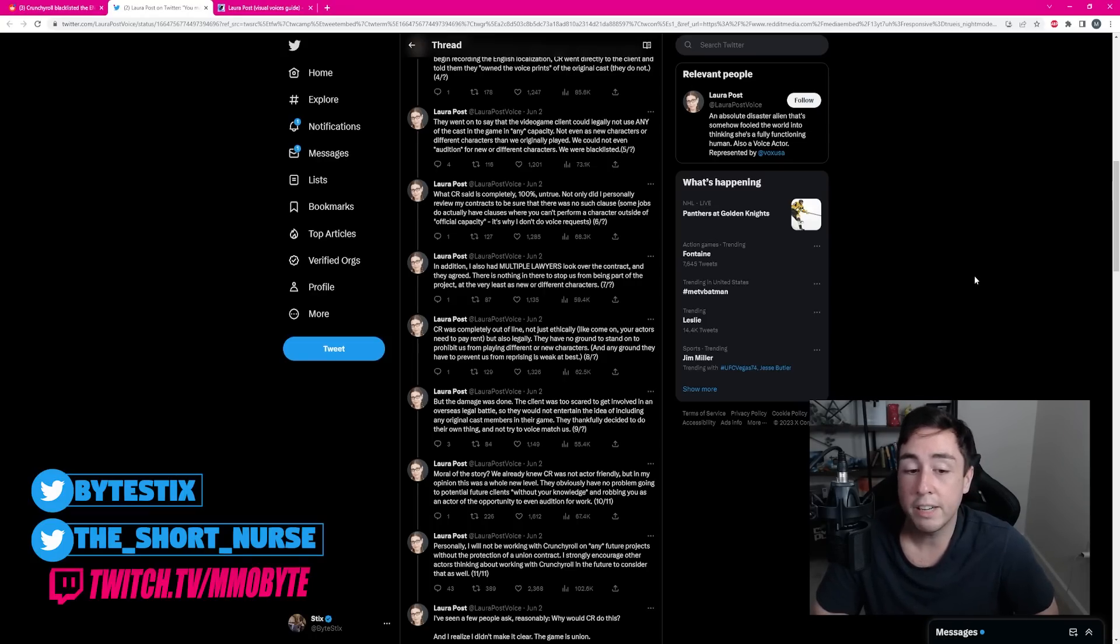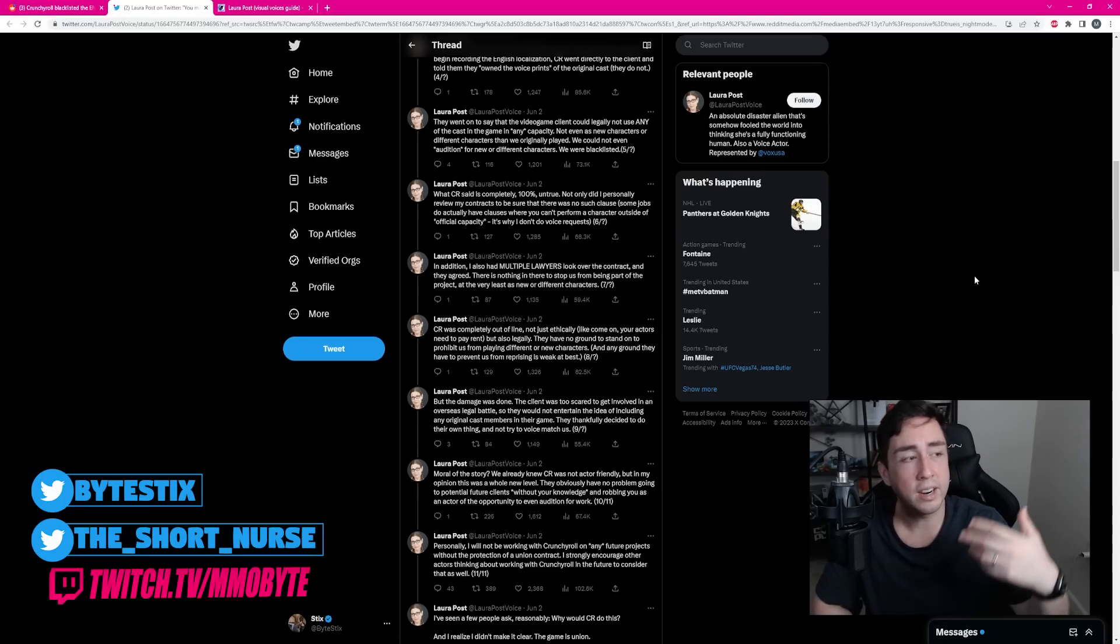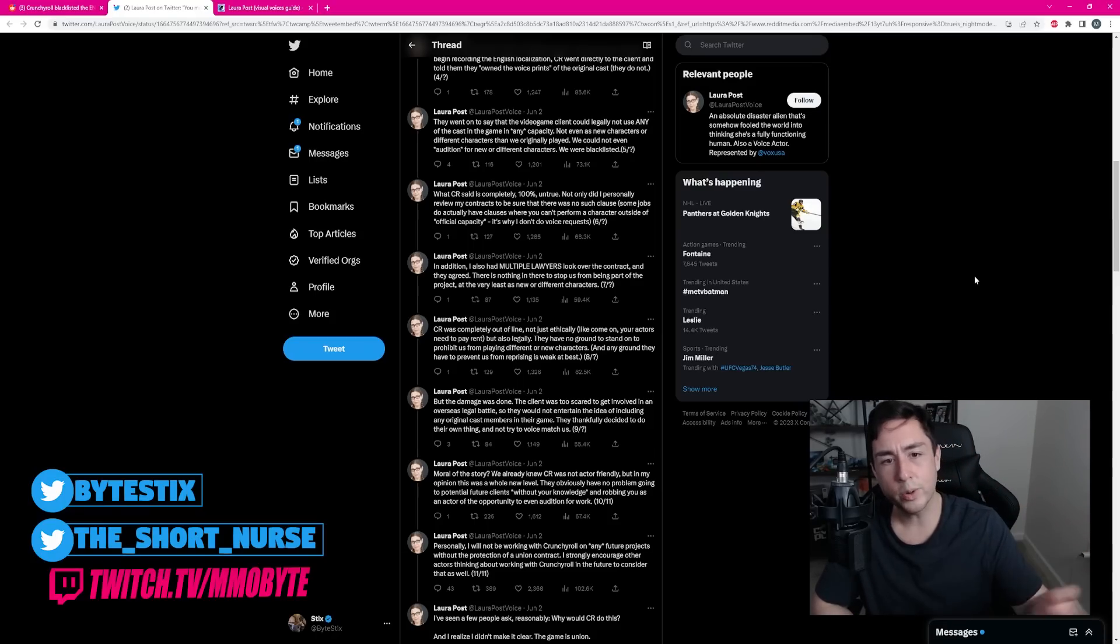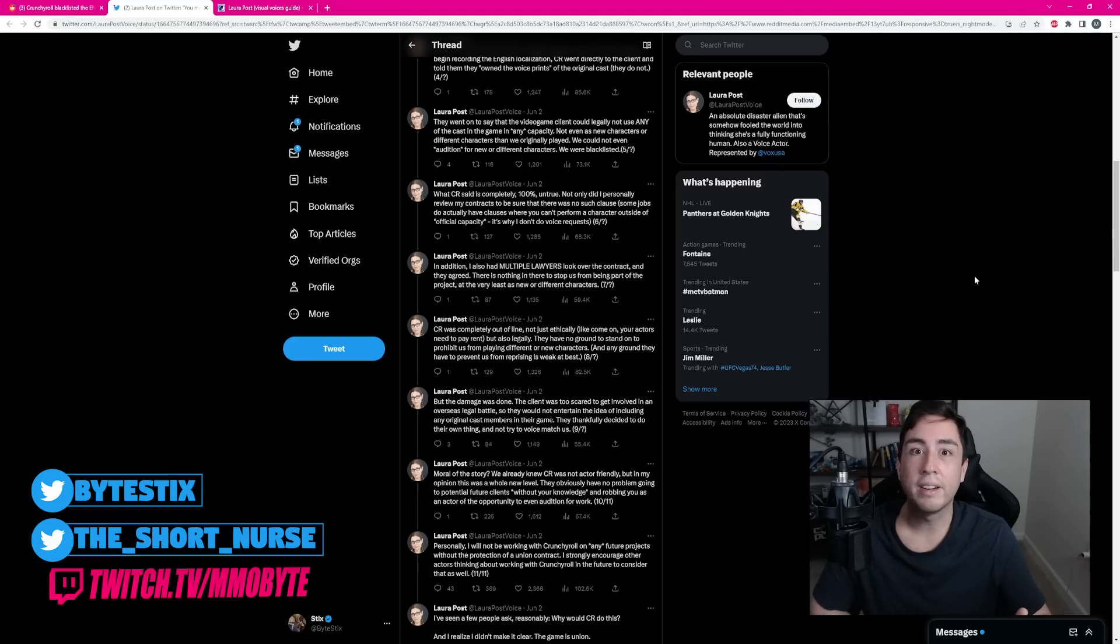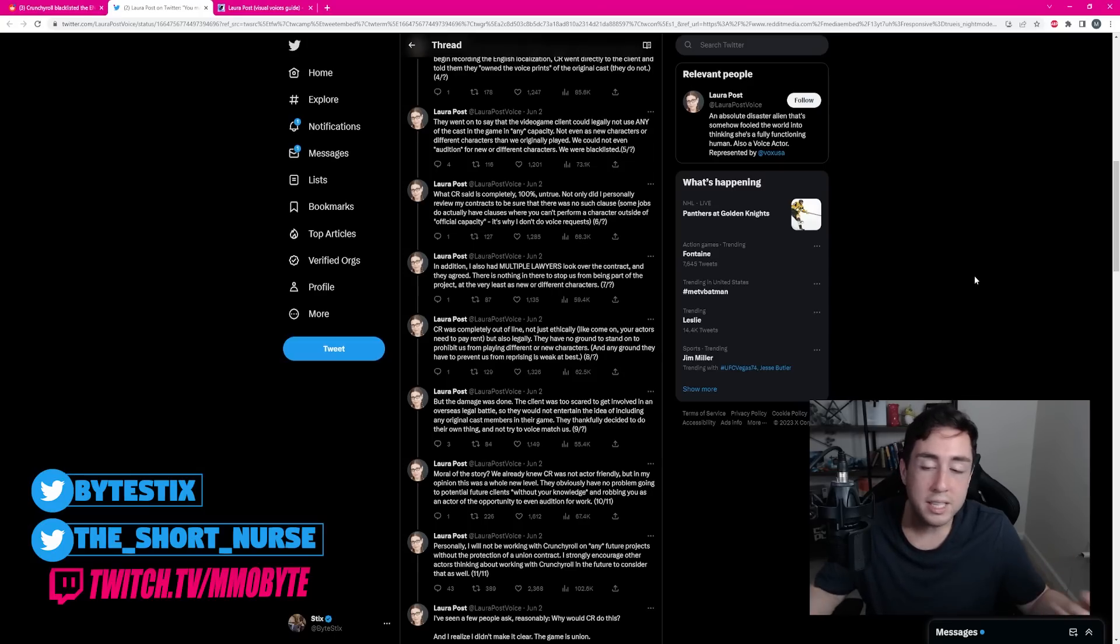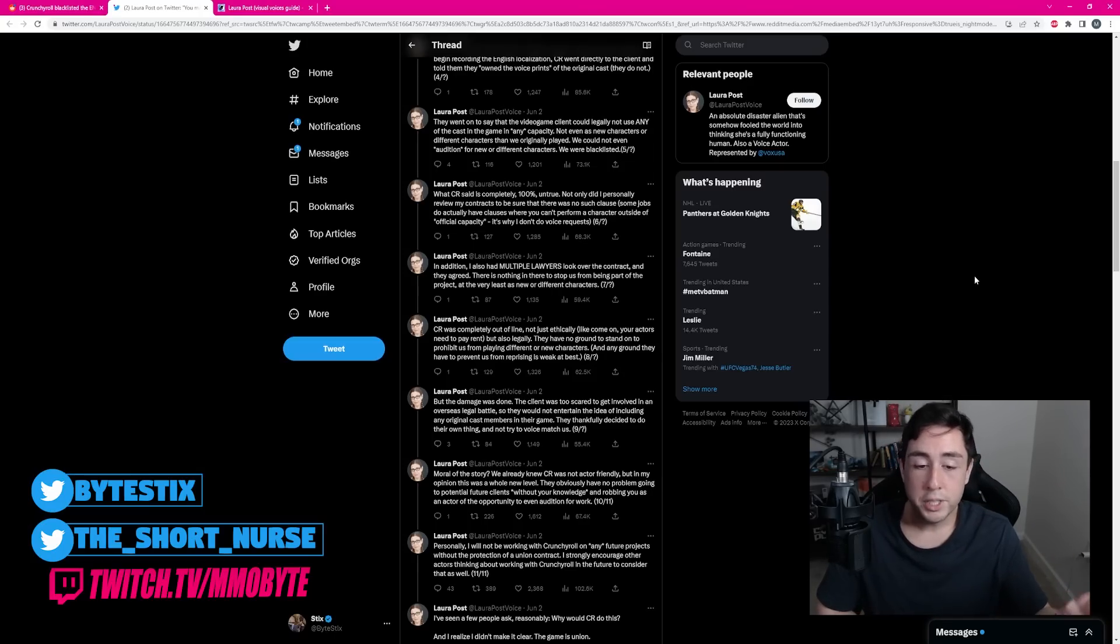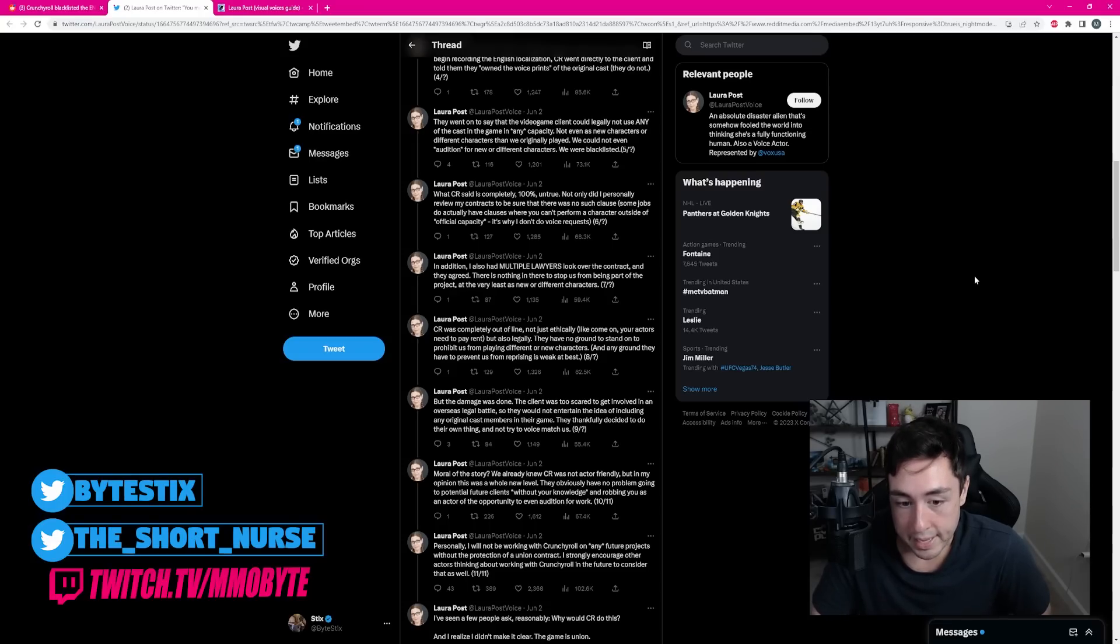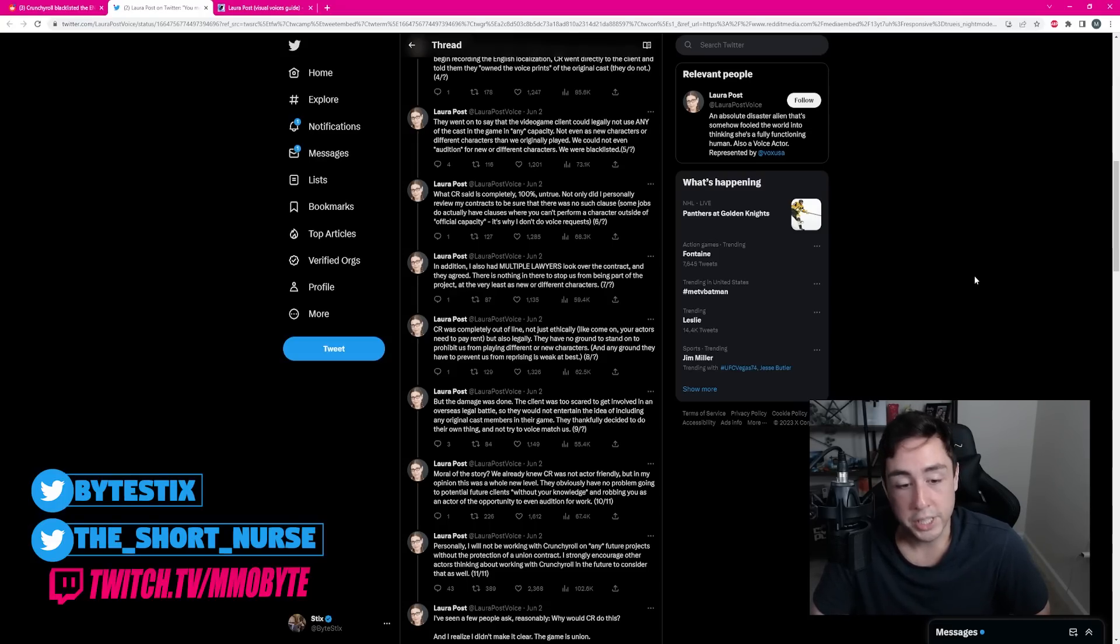The client was too scared to get involved in an overseas legal battle. And that makes sense. They are in, where's Tower of God from? Korea? This is a Korean studio. This would be a long legal battle that they have to fight if they wanted to enlist the original voice cast. When it's just easier and subsequently cheaper, just hire new people. So they would not entertain the idea of including any original cast members in their game. They thankfully decided to do their own thing and not try to voice match us.